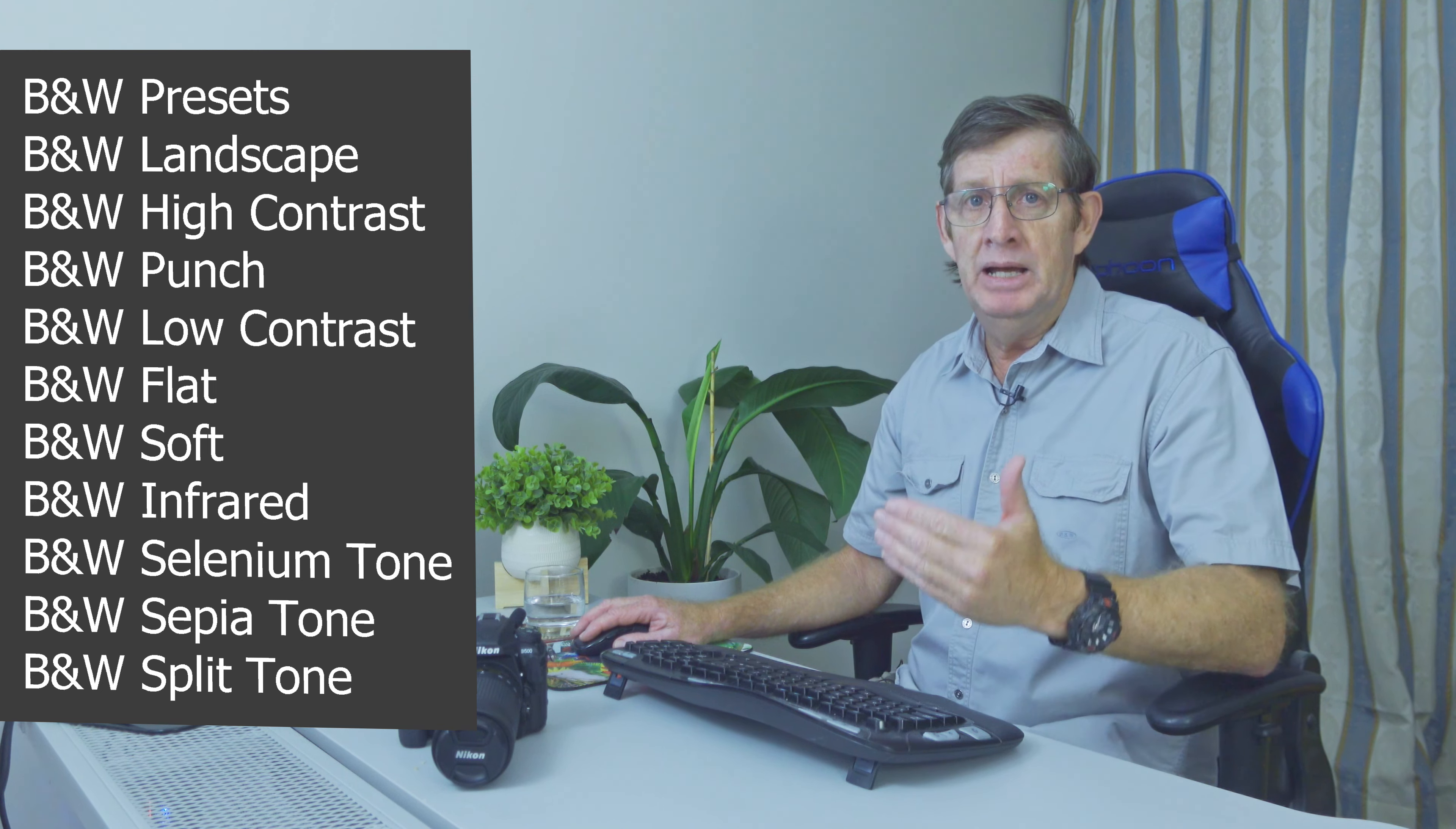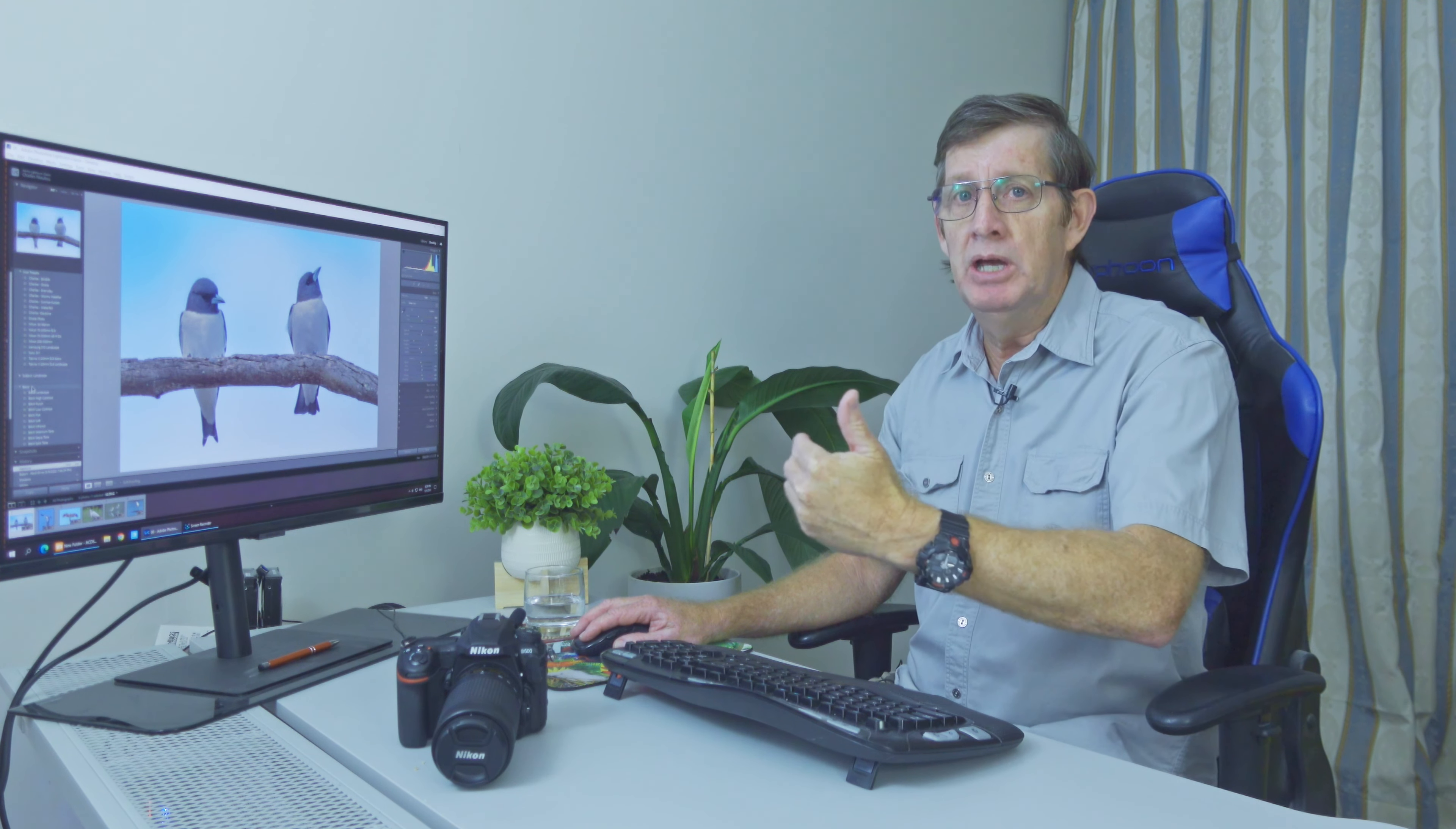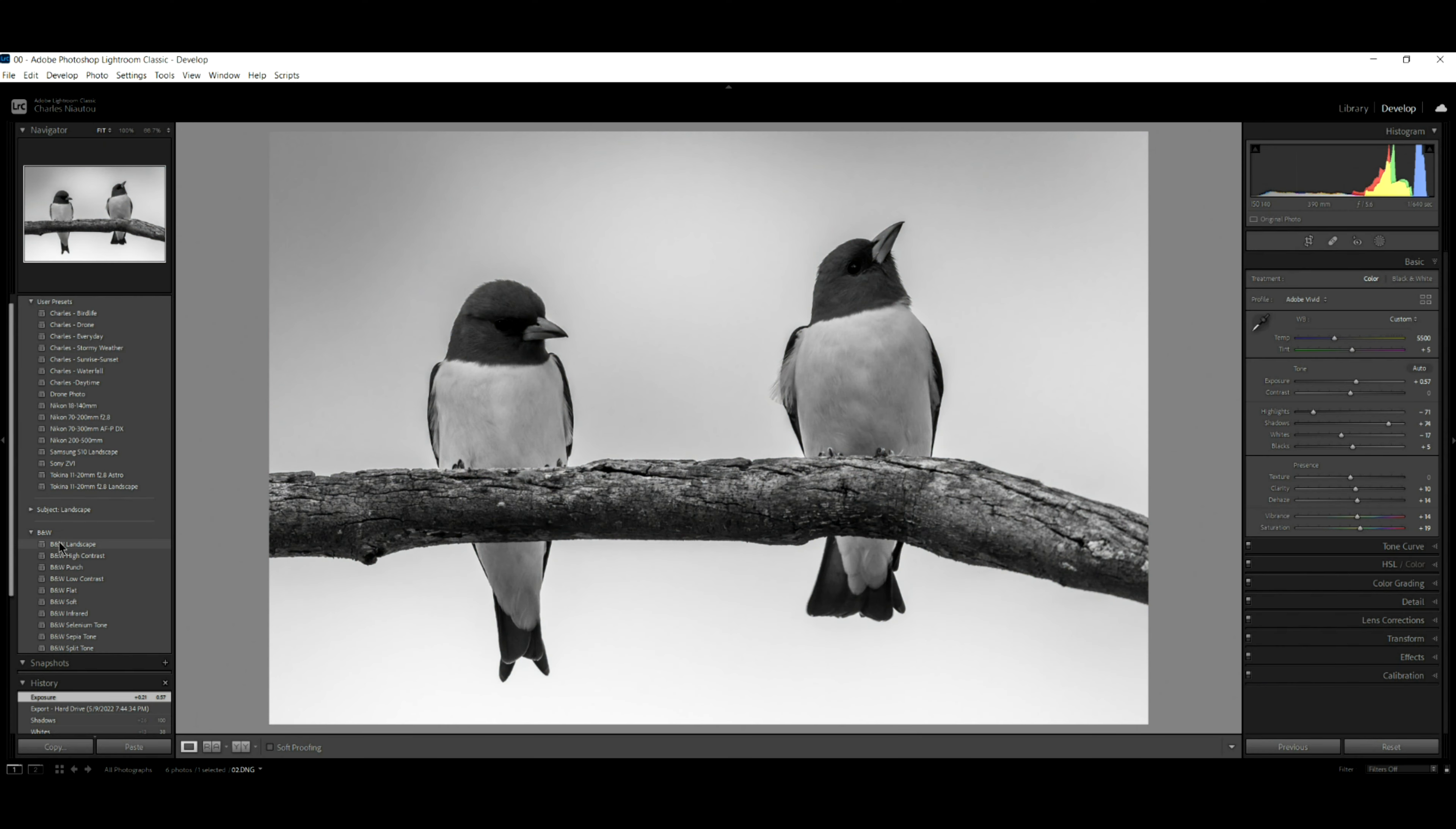And if we run our mouse cursor over these presets, we will see what impact they have on our photo. From there, we can just keep going and touching up. Sometimes it's a one-hit wonder, sometimes it's not. So let's see.